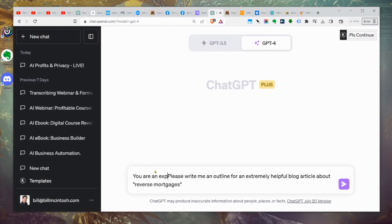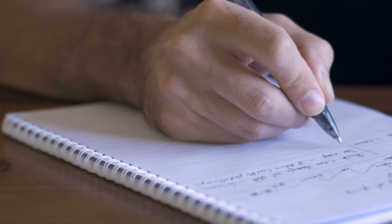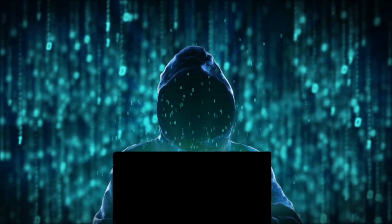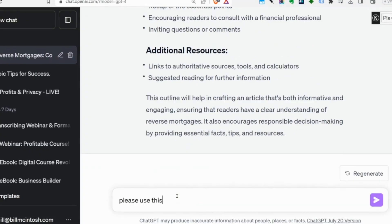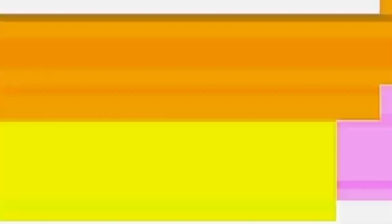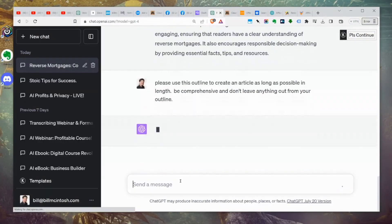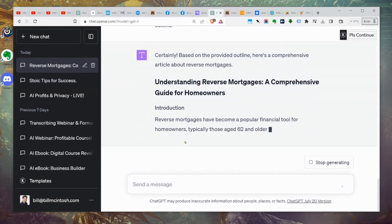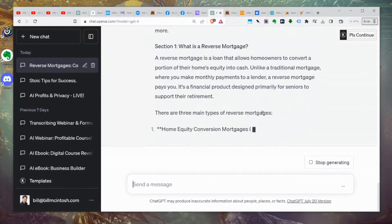I'll prompt it as: 'You are an expert writer and content creator in the mortgage niche market. Please write me an outline.' It's writing the outline. Then we're going to say: 'Please use this outline to create an article as long as possible in length.' It may stop partway through because I asked for a very long article, and if it stops we'll tell it to continue.